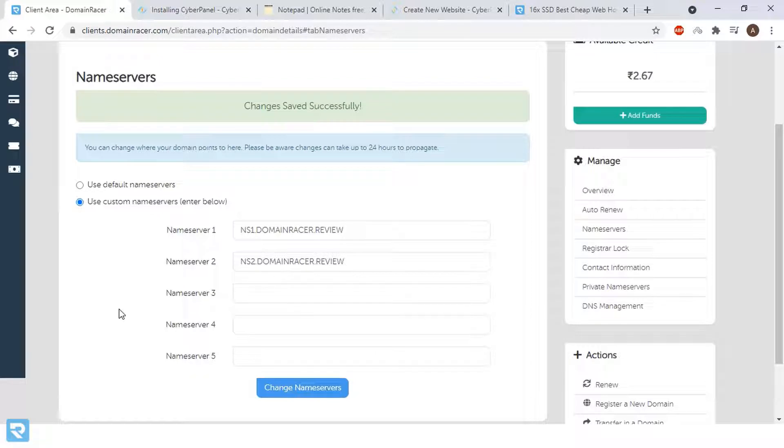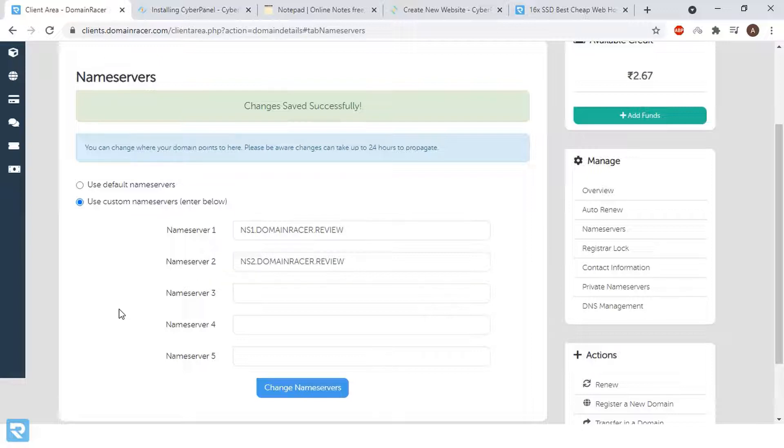Now you need to wait at least four to five hours to update these DNS entries. Please make sure that you watch this video repeatedly because a single mistake will not allow you to connect your domain with hosting.